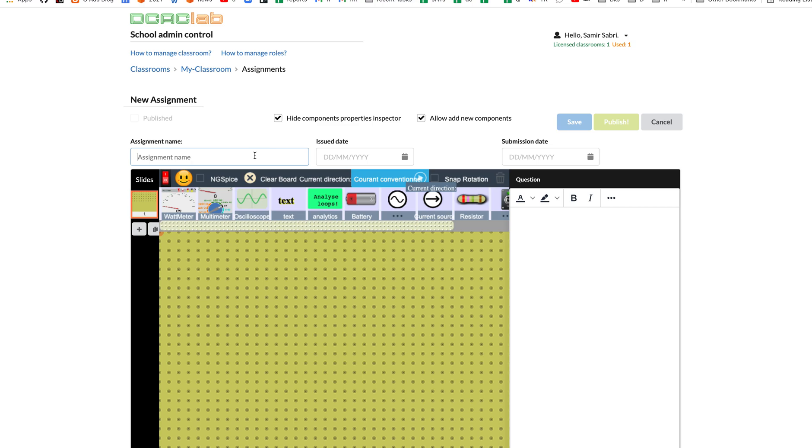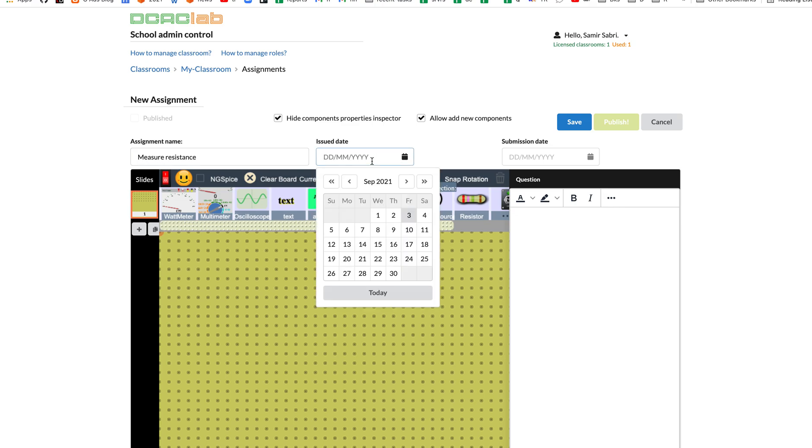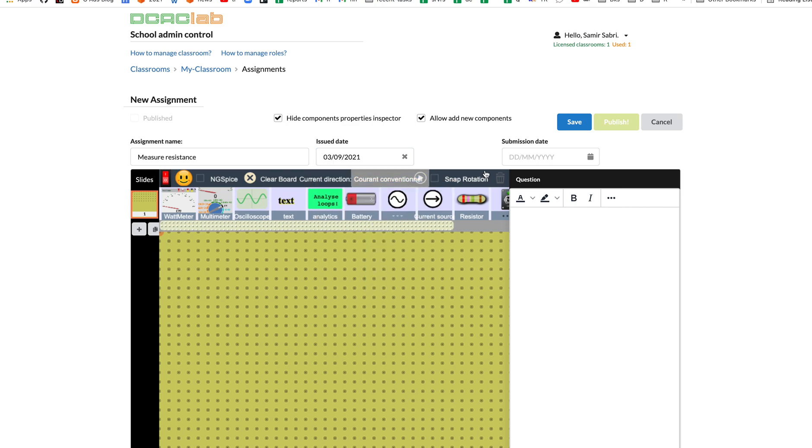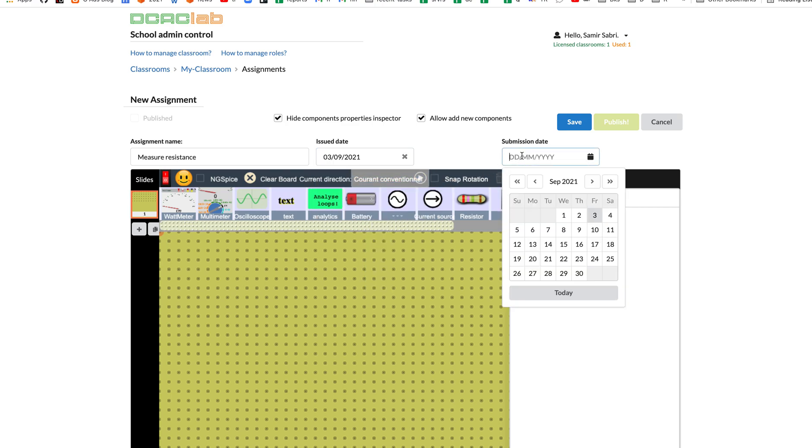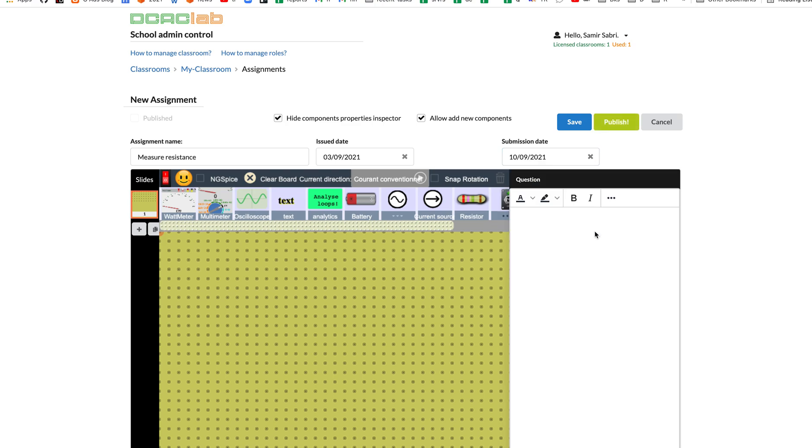Let's say this assignment name is measure resistance. Issue date, submission date is 10th of September.